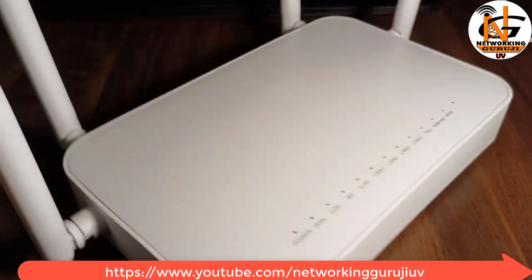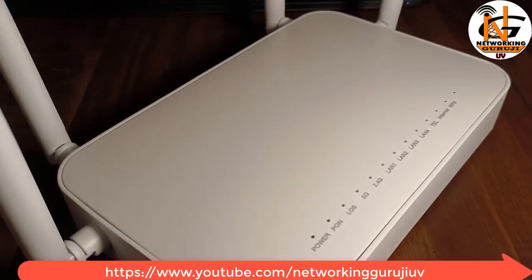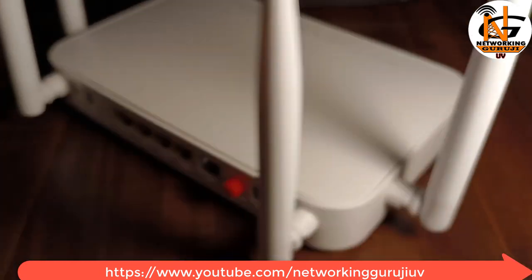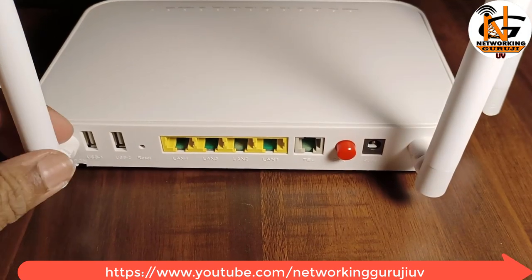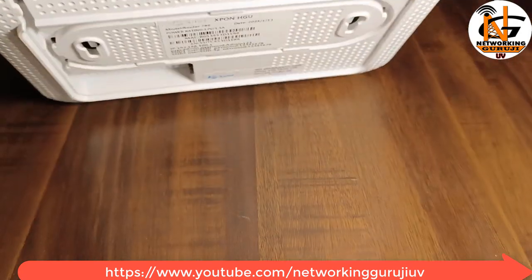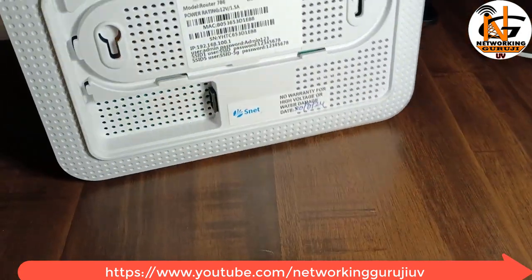Hello friends. Today we will see how to configure an FTTH dual band router. In this video we'll see PPPoE configuration.